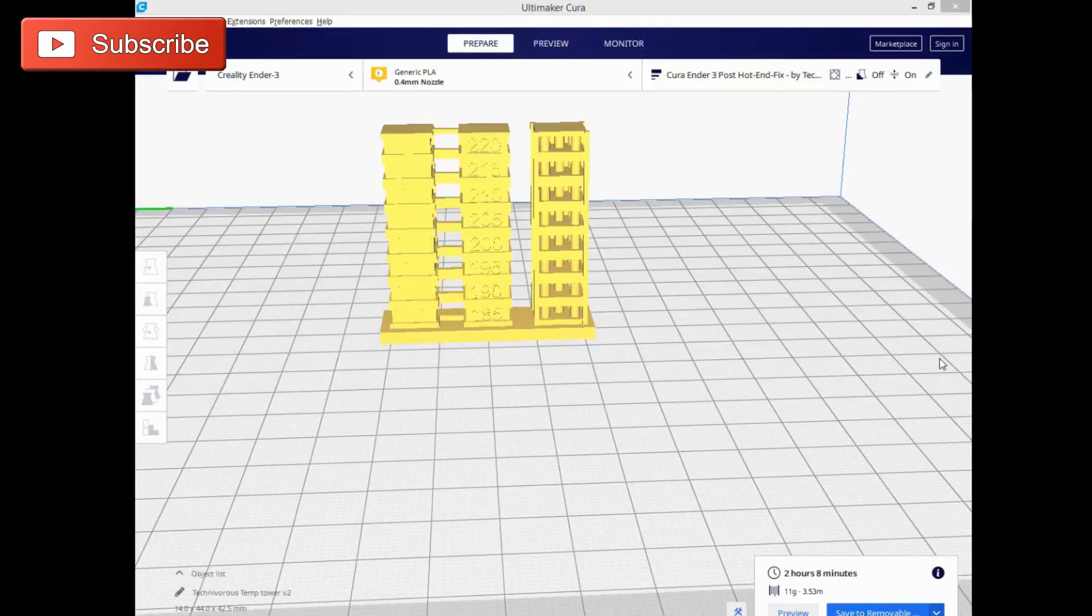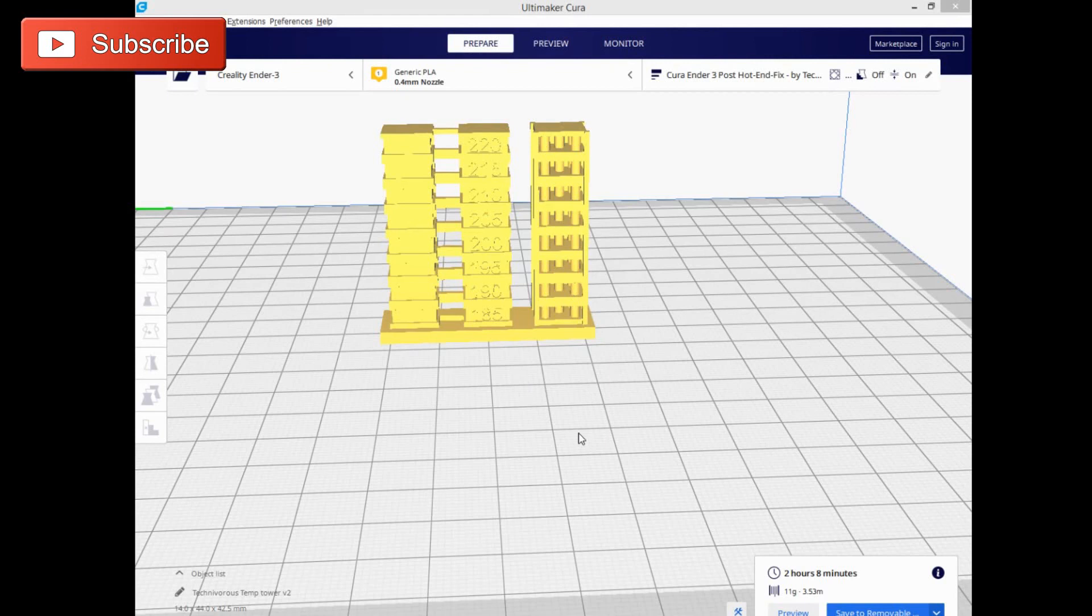All right guys, Techniverse here. Real quick, I just wanted to show you another way to slice your temperature tower. This is going to be using Cura and some of its post-processing scripts in order to change temperatures at different layer heights.